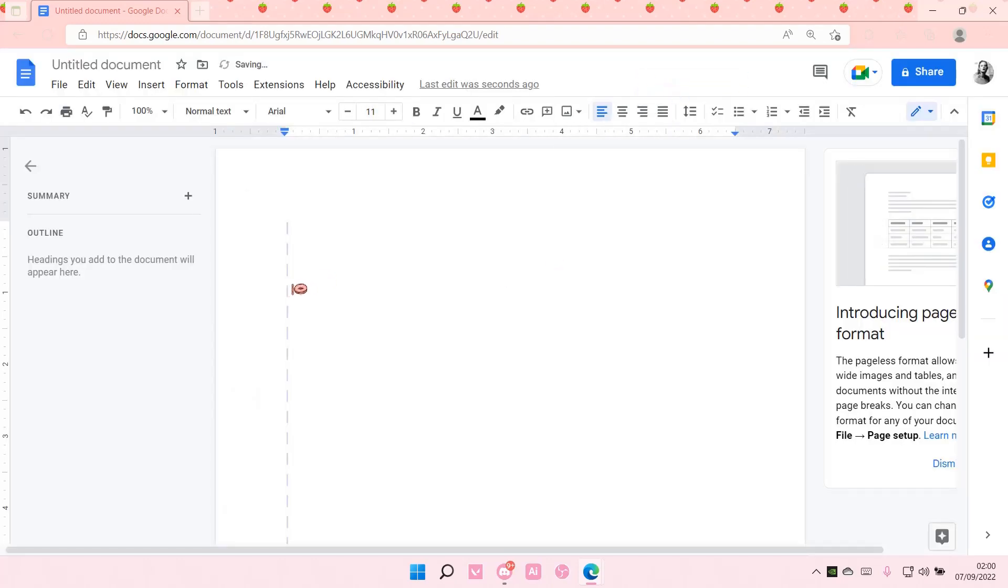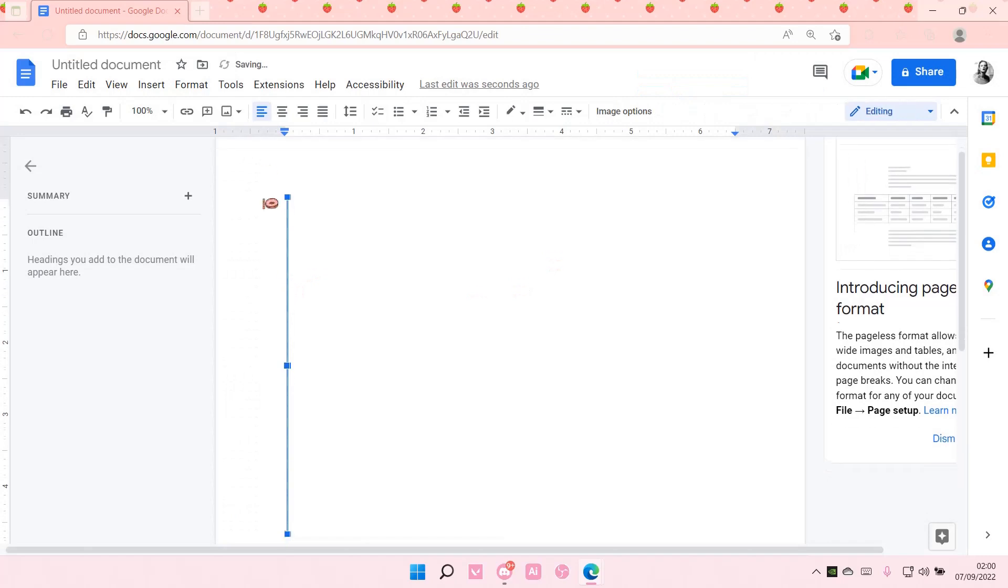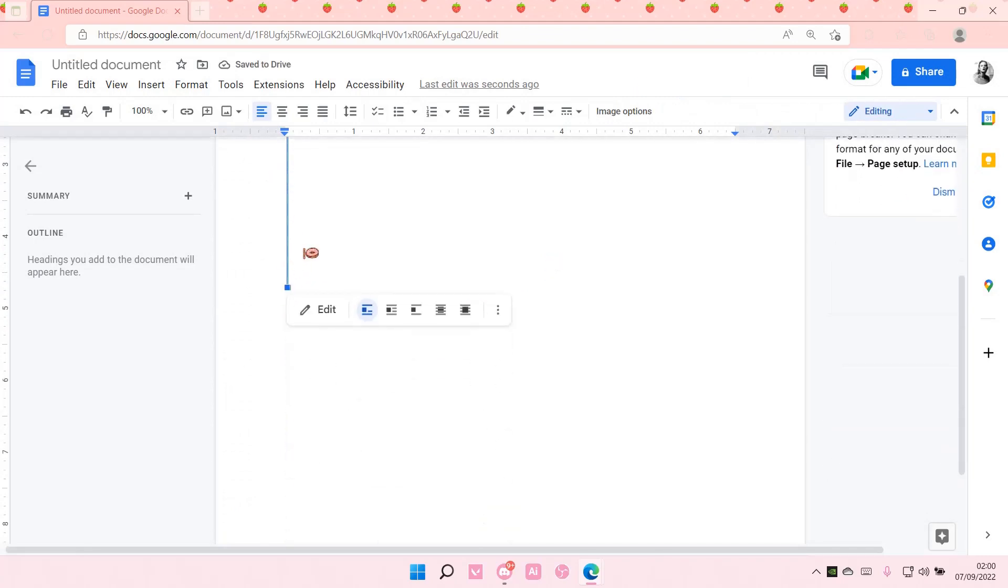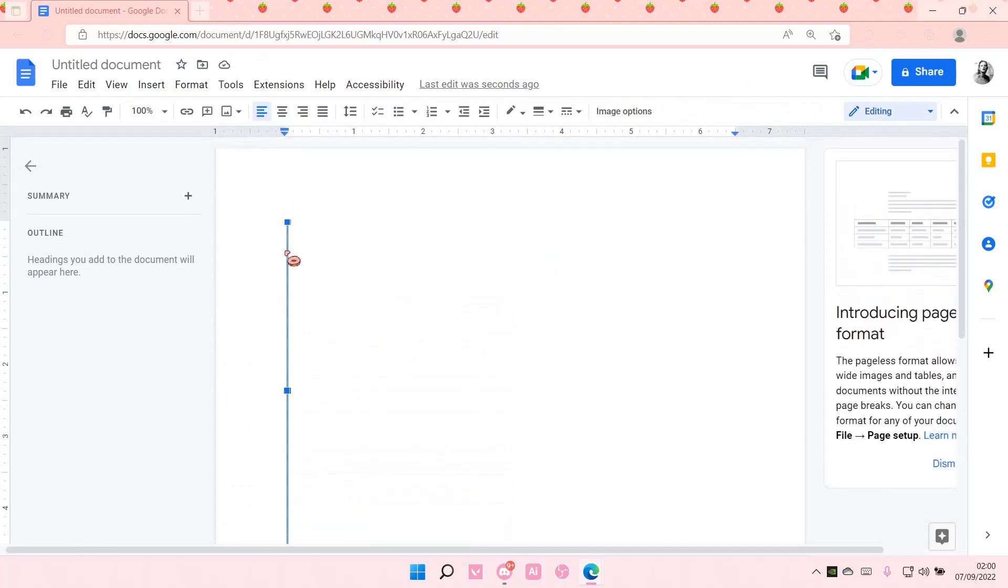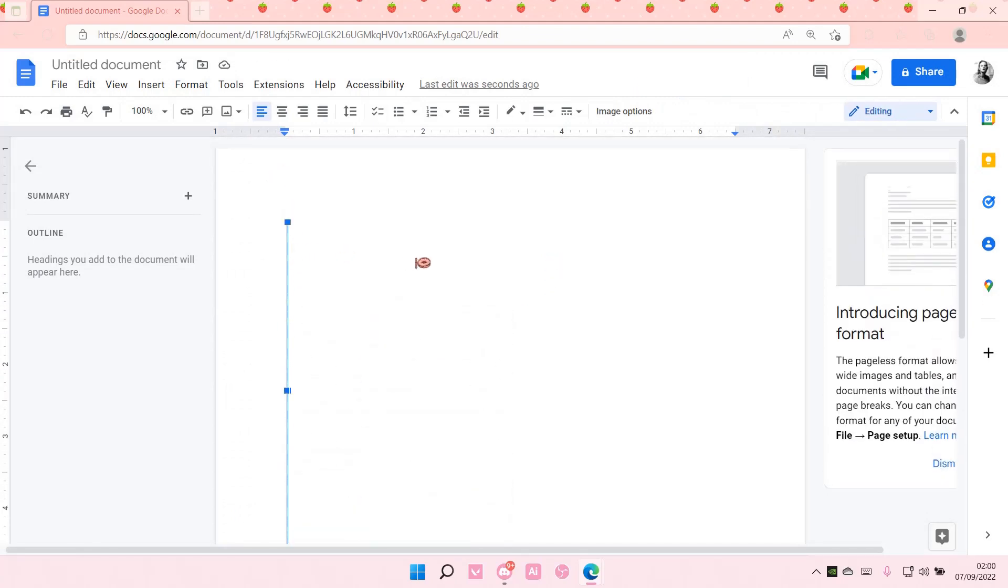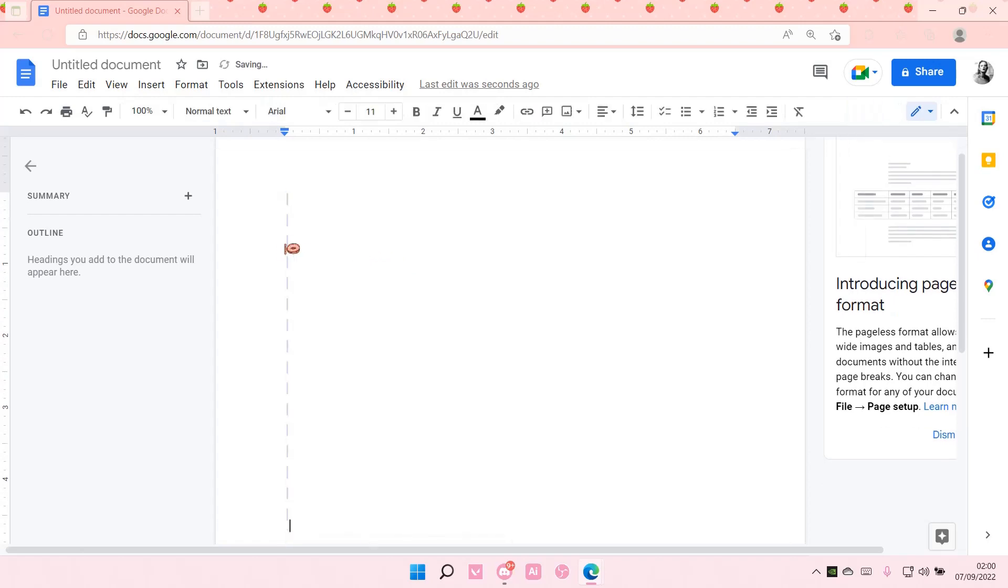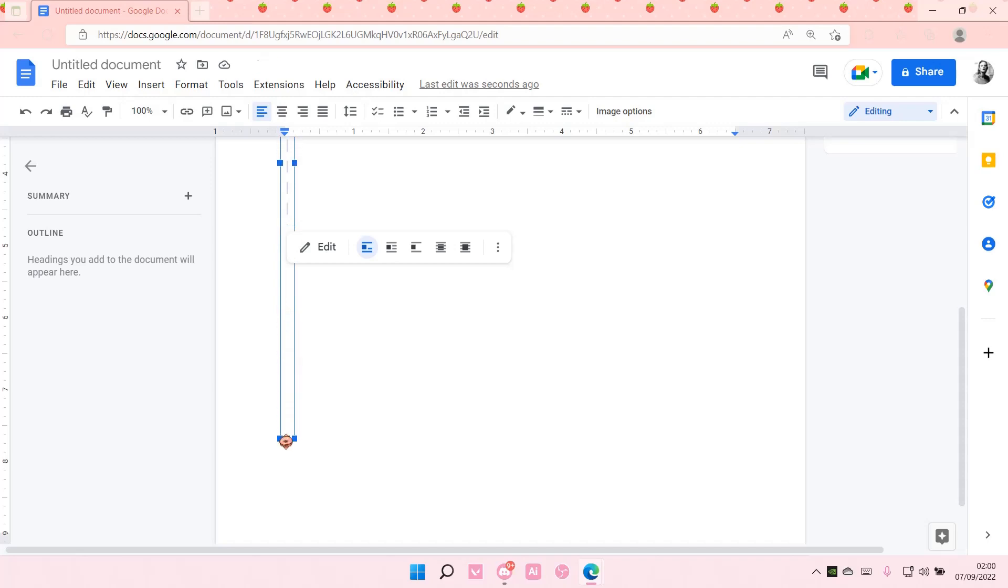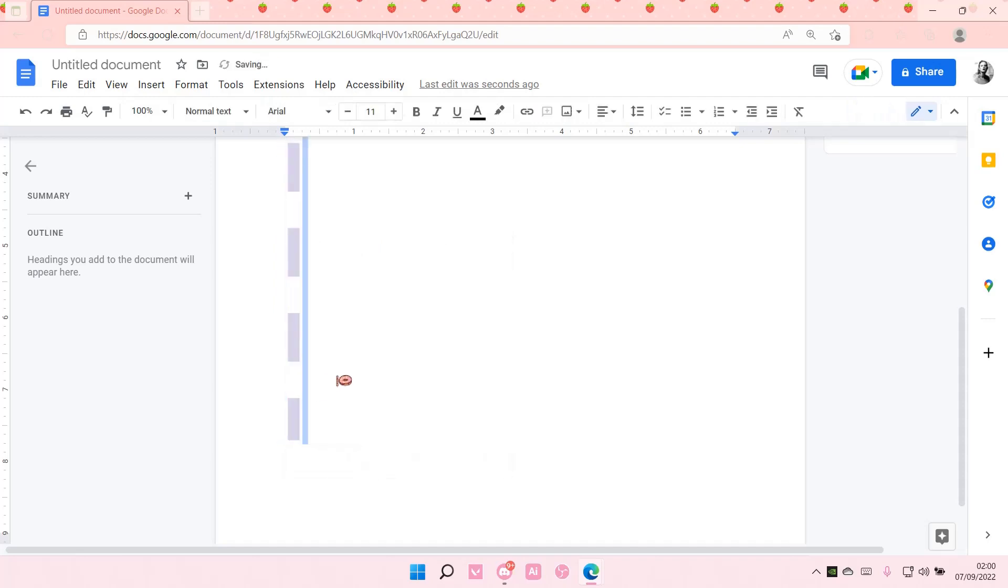Save and close. As you can see, the vertical line is here and you can move it around if you'd like. That's how you create a vertical line on Google Docs.